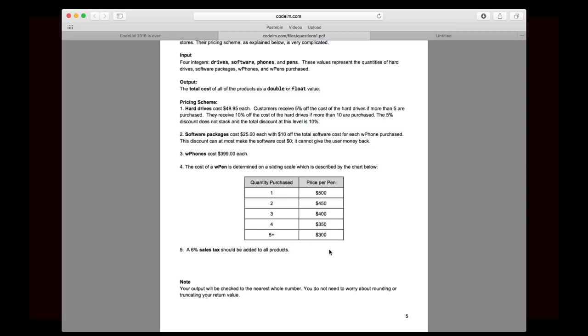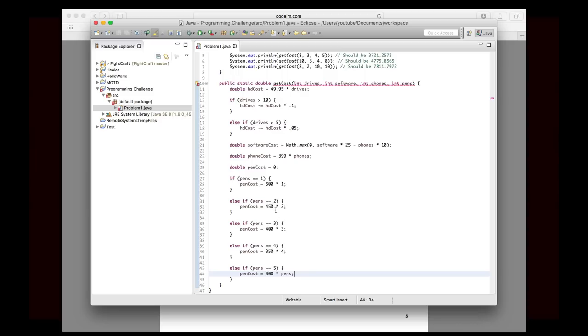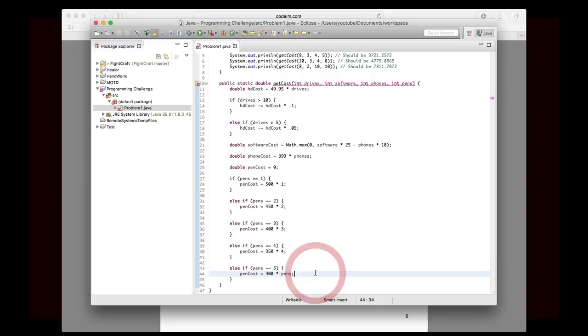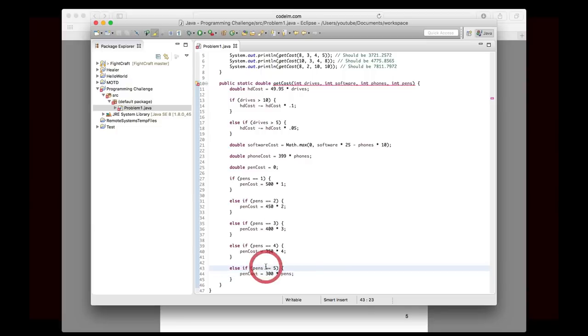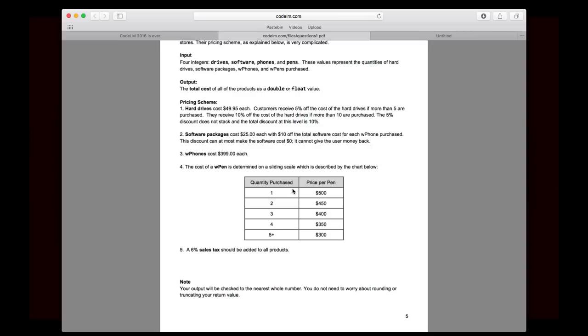So pen cost is 300 times pens. And that part is important. I guess you could write pens here for all of them. But it's 300 times the number of pens. So they could buy 200 pens, and it'll be 300 times that, not 300 times five or anything like that. It's not that kind of pattern. This should actually be greater than or equal to five, if I just realized.